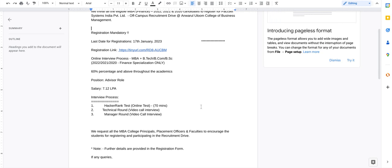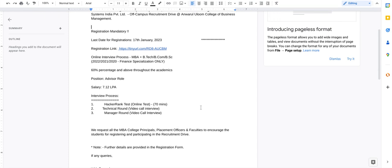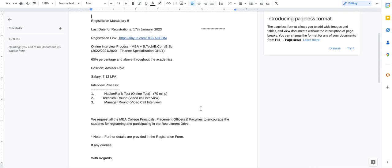Later, once you have qualified for the test, you will be taken to technical round and manager round, and both the modes will be video call only.